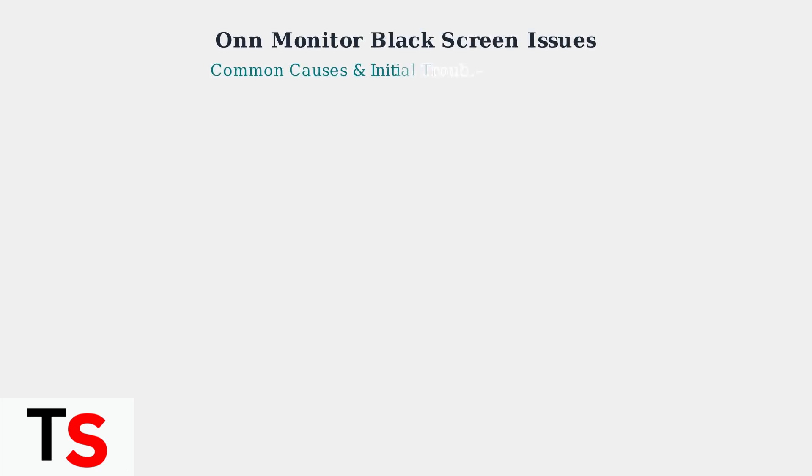Experiencing a black screen, no display, or flickering on your monitor can be frustrating. These issues often stem from simple causes that can be resolved with basic troubleshooting steps.